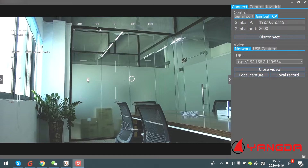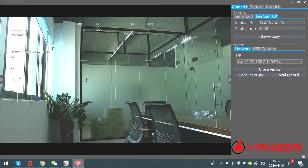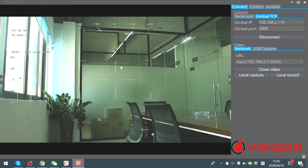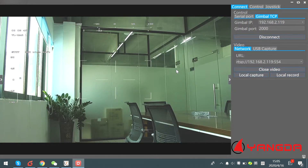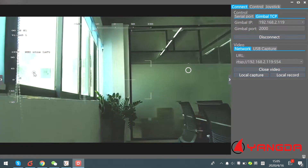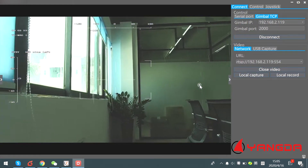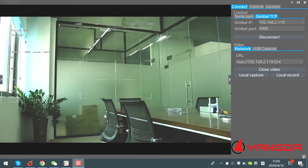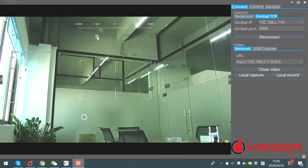Let me show you some basic gimbal functions. The first is the yaw and pitch control. There are two methods for this control. The first one is to left-click the mouse and drag the screen — left, right, up and down.